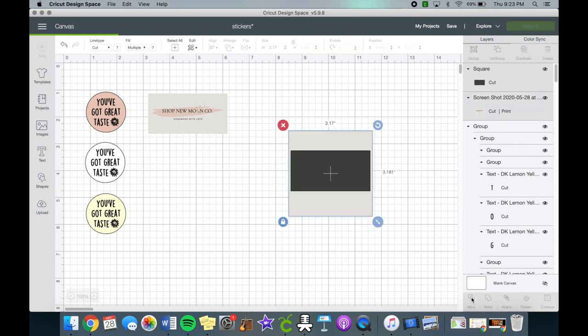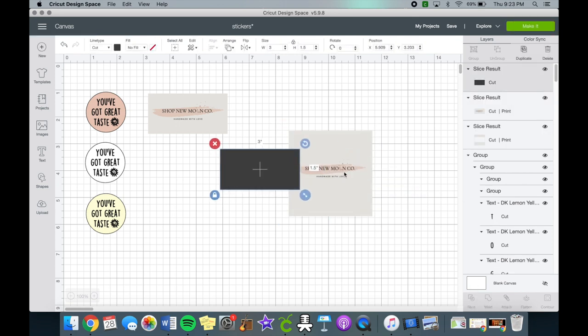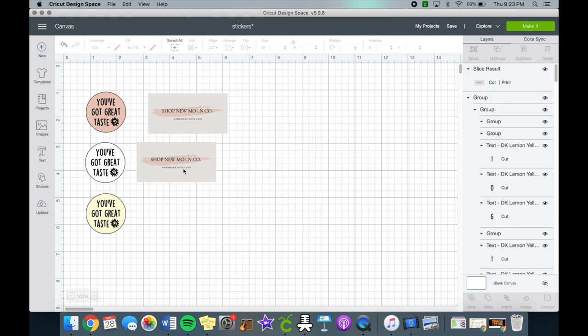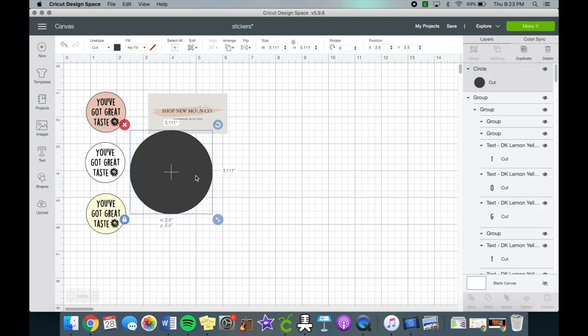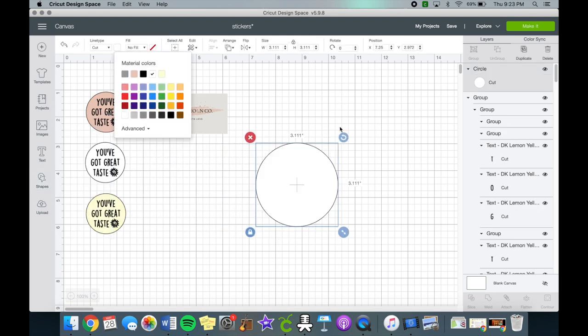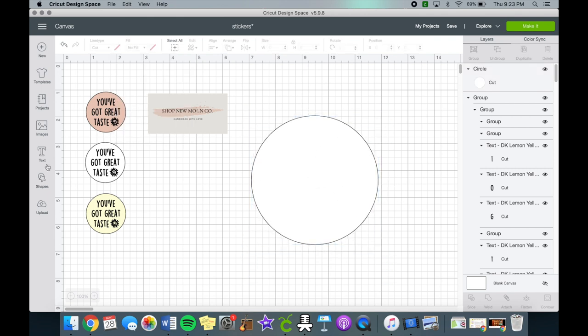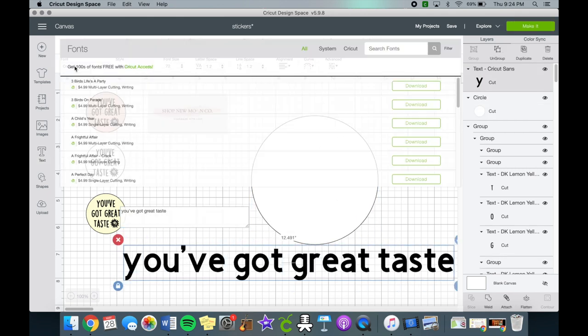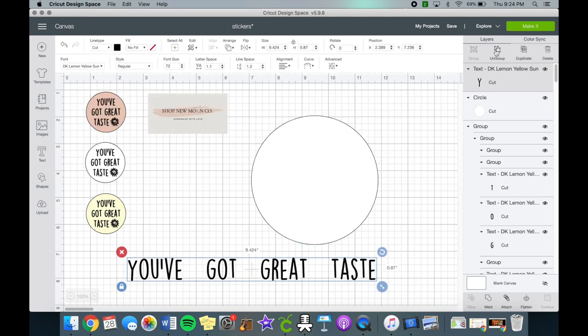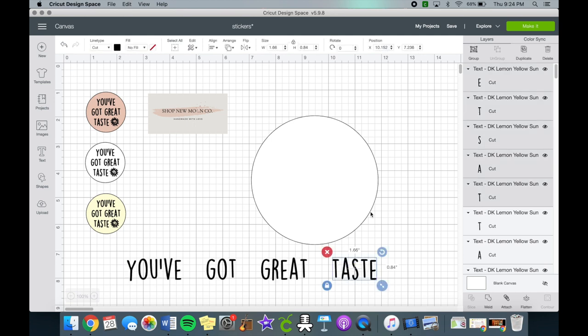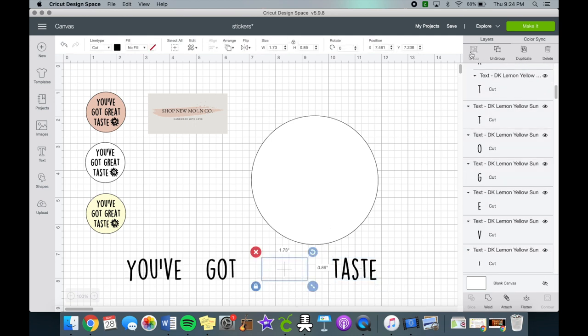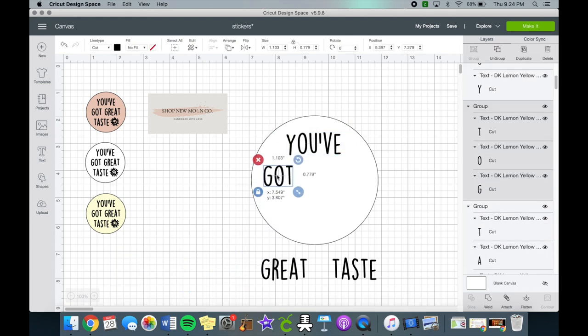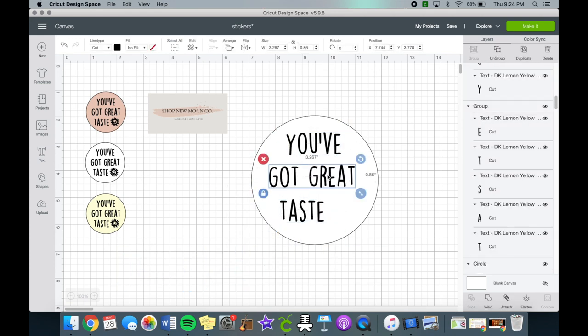This will be the final design you use for the print then cut sticker before you actually make it. Now to make the circle sticker, I simply took the circle shape, changed it to white, and then made it a little bit bigger. I'm going to type out the quote 'you've got great taste' and change it to the font DK Lemon, which is from dafont.com and it is free for personal use. We can ungroup the letters and then group the words back together, then align them in the center.